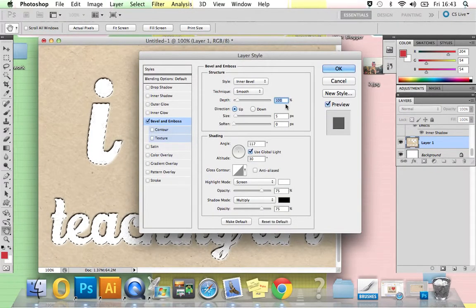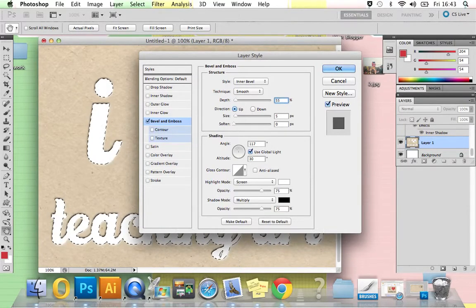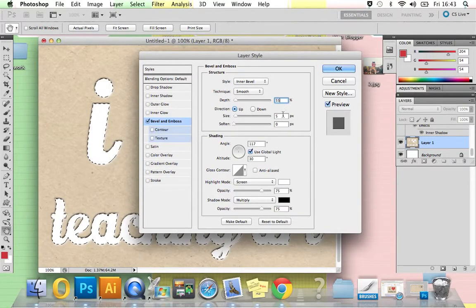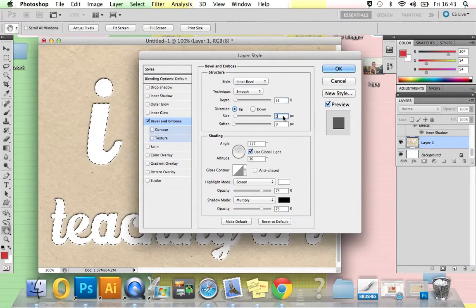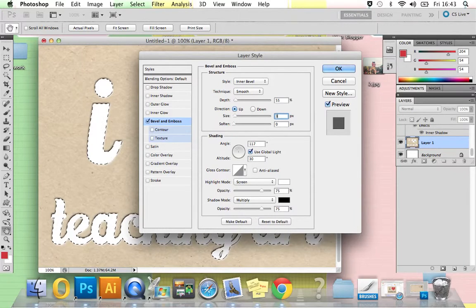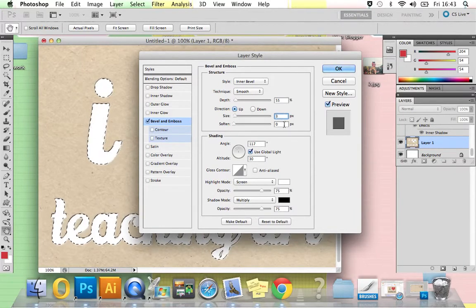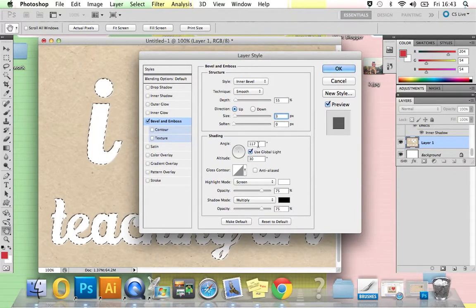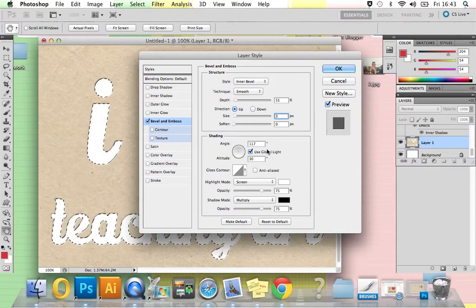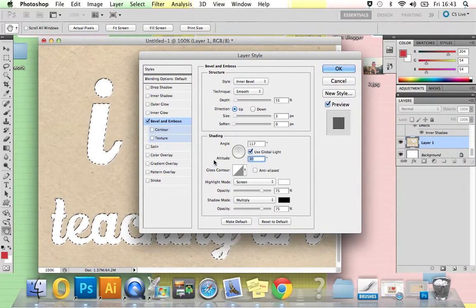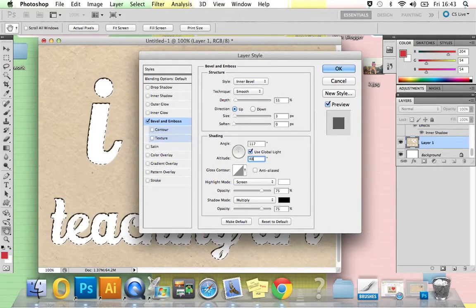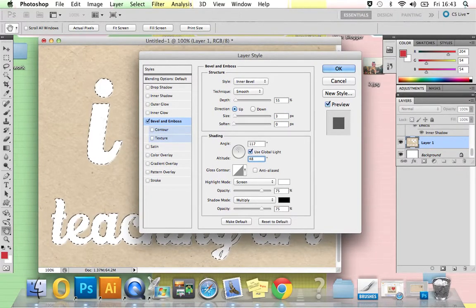You need to make sure that your depth is set to 55, your size is set to 3, soften 0 pixels, angle 117 degrees, and you need to make your altitude to 48. Once you've done that, press OK.